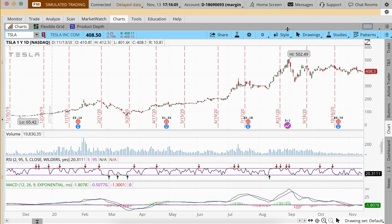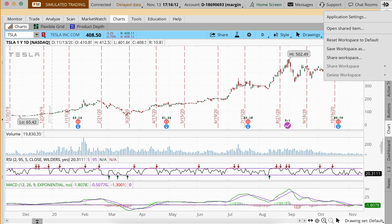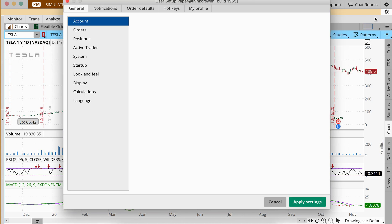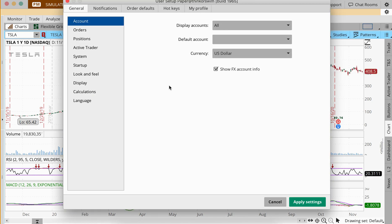On the top right of the screen you'll see some gears — sometimes it'll say 'Setup' for you too. As you click that, you'll see Application Settings, and from there there's a lot to work with.